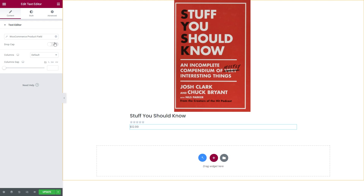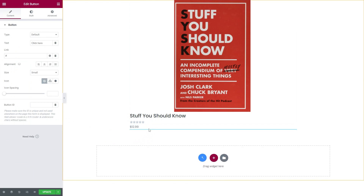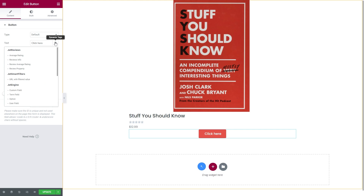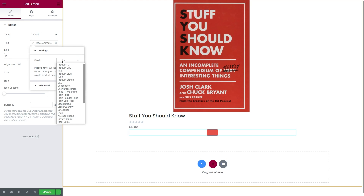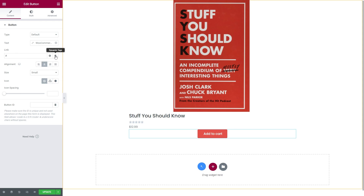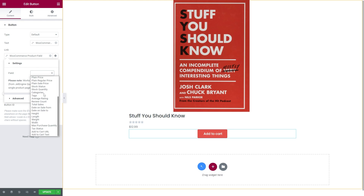And of course, we need an add to cart button. Add a default button widget and adjust the alignment. We're going to use WooCommerce product field. And for the field, we will select add to cart text. Repeat the same steps for the link, but this time choose add to cart URL in the field.